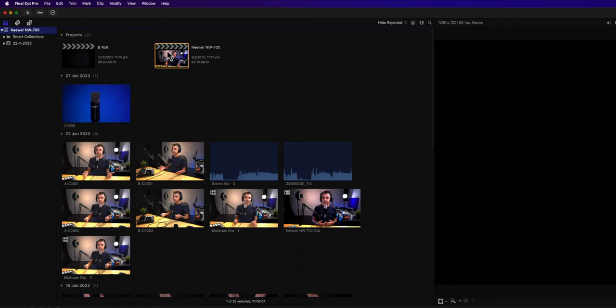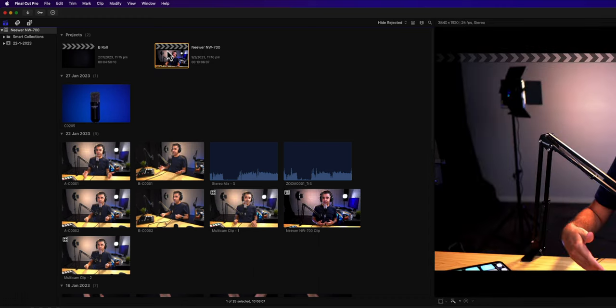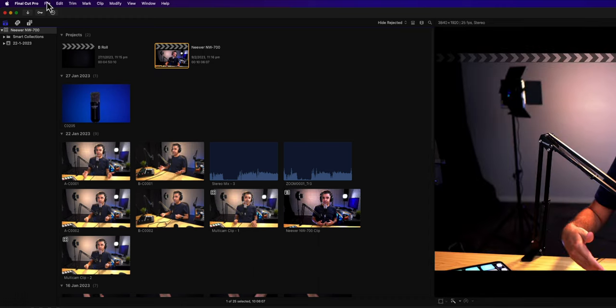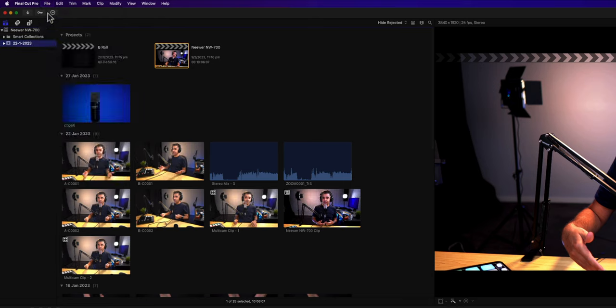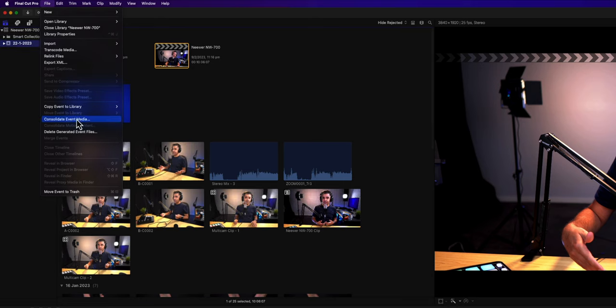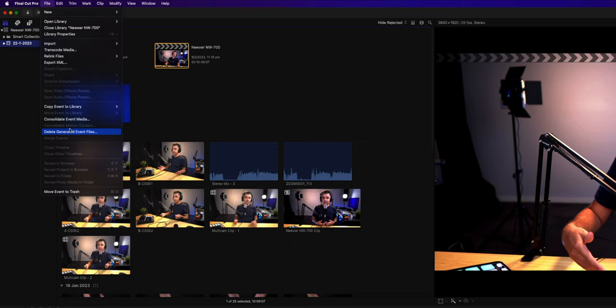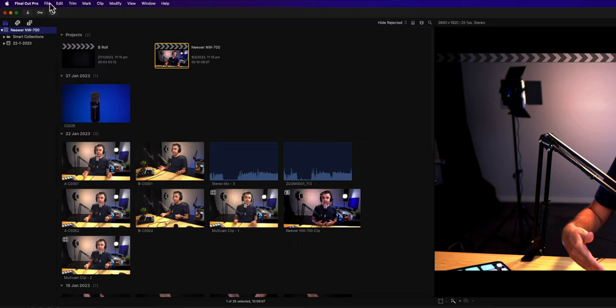Now if you've selected the project and not the library, then you would see the option that says delete generated project files. It also shows you the option for event files. So if you have multiple events, it makes it easy for you because you can either delete the render files for a project, library, or event. I just do the whole library thing.